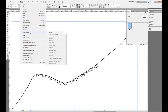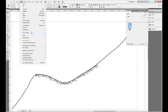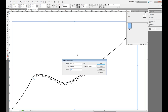If I go under the type menu, there is the type on path menu with two sub-options under it. The first one is Options, and the second one is Delete Type from Path. If I select Delete Type from Path it's going to delete it. I'll hit Control Z to bring it back, go back up to the type on path menu, and go into Options.